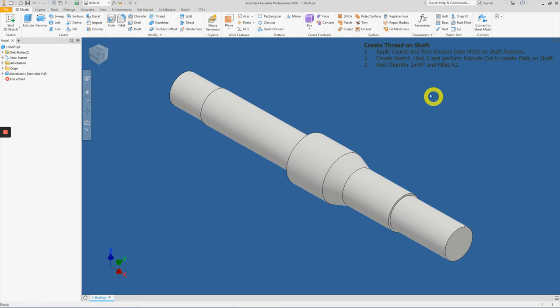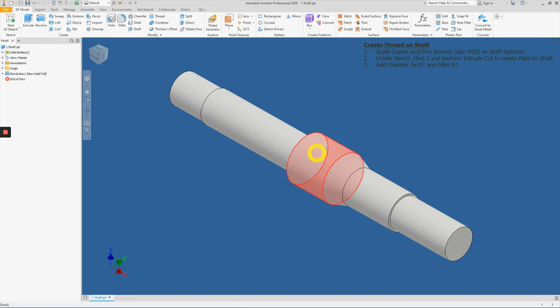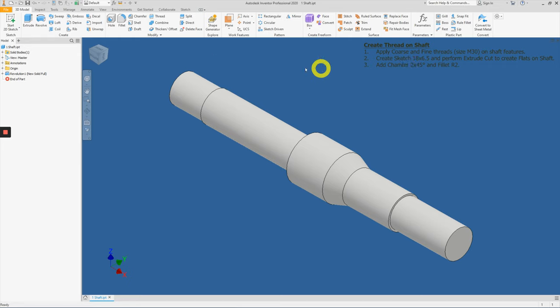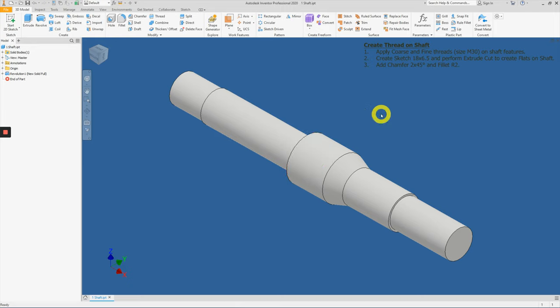At the same time, we'll be practicing sketching and performing an extrude cut about this area here, and we will be applying some chamfers here and here, and a fillet over here. Alright, so before anything, please open up shaft.ipt.